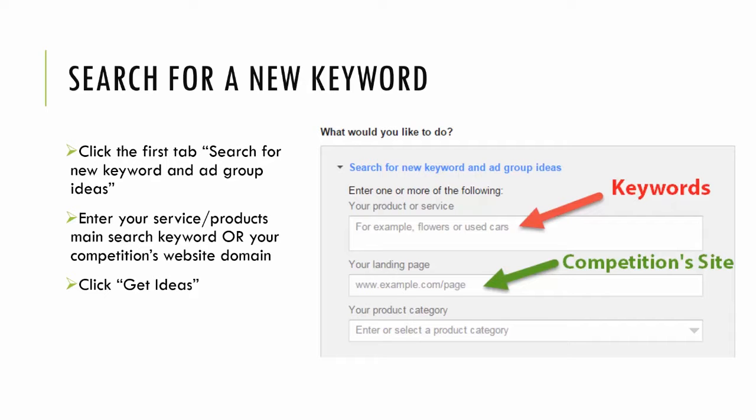Keywords is the first option for this. The second is input your landing page, the competition site. If you're new and you just are stumped, you don't know what your keyword is, just copy and paste your number one competitor's page, their URL, and paste it into this landing page area.